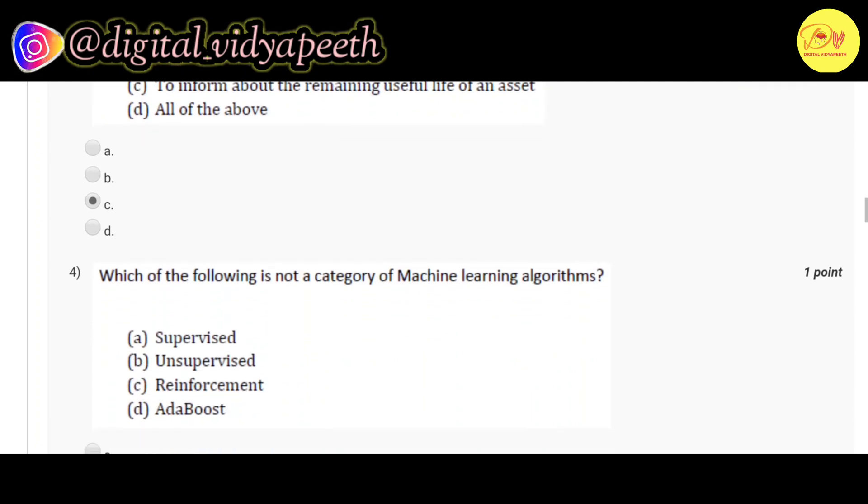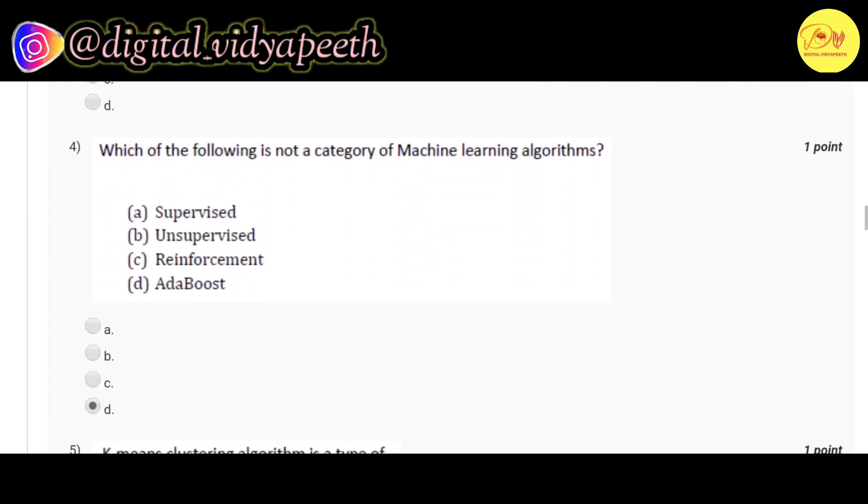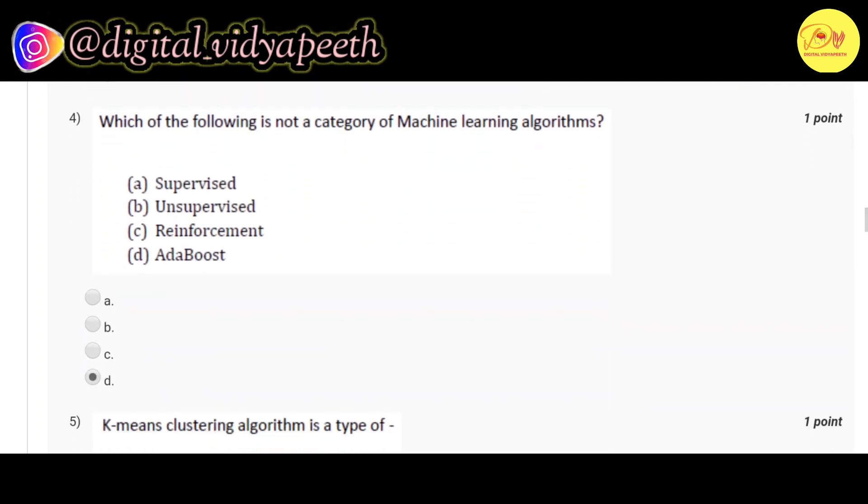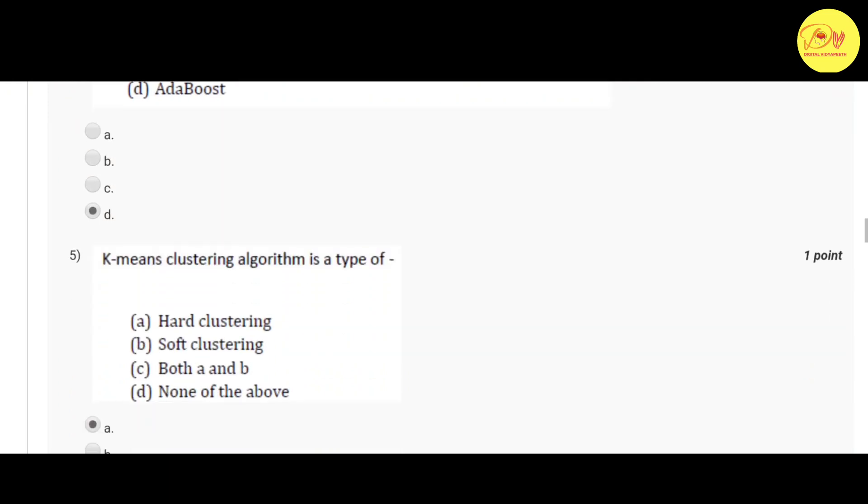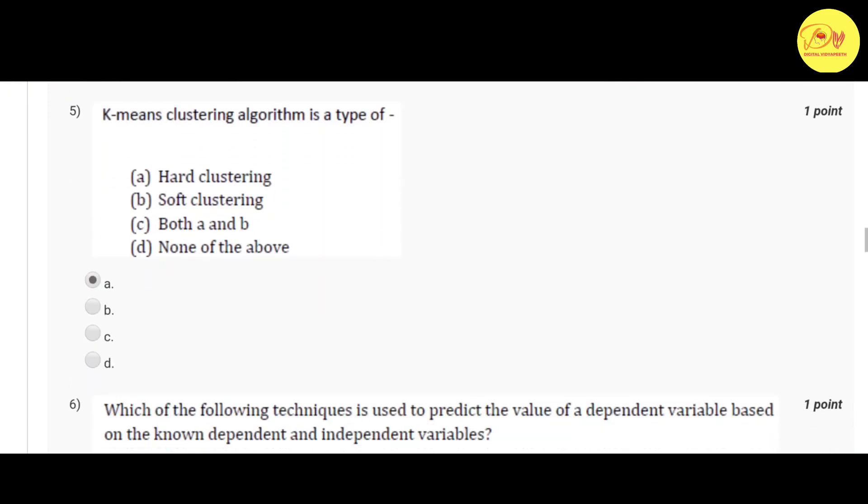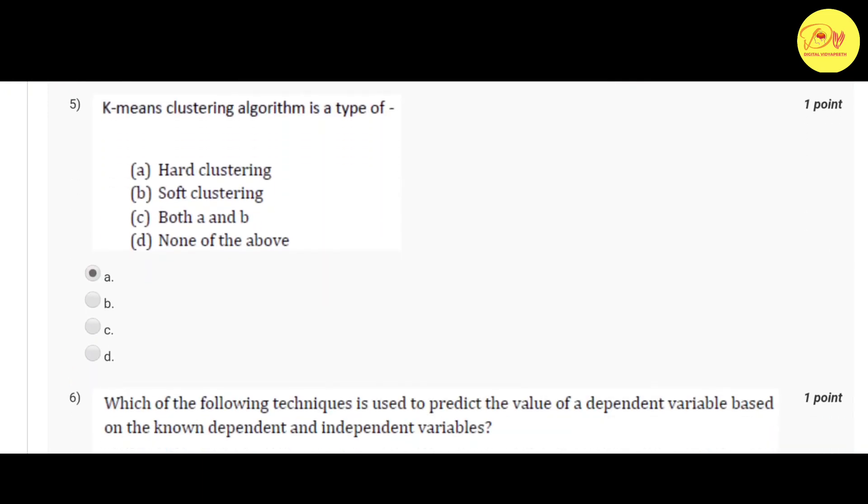Our fourth question: Which of the following is not a category of machine learning algorithms? Correct option is D, AdaBoost. Our fifth question: K-means clustering algorithm is a type of? Correct option is A, hard clustering.